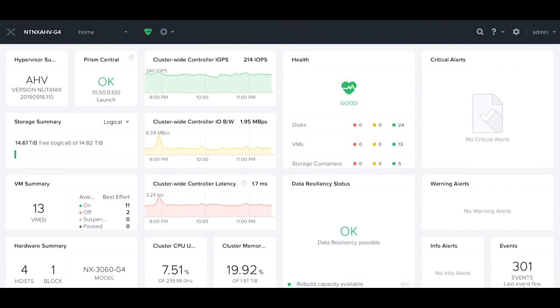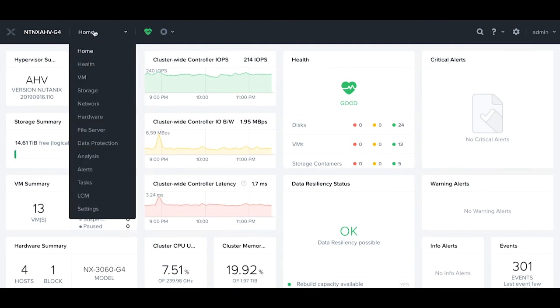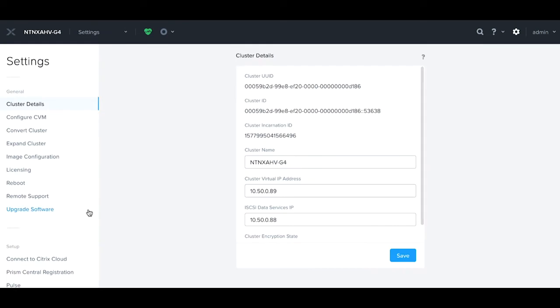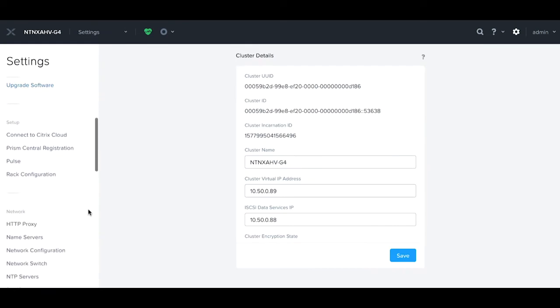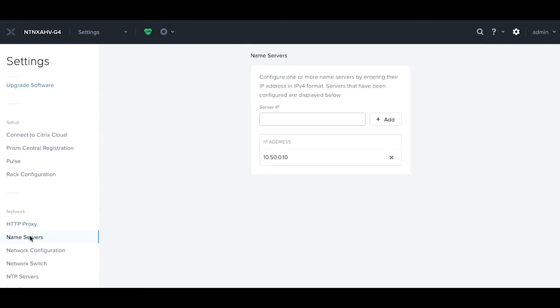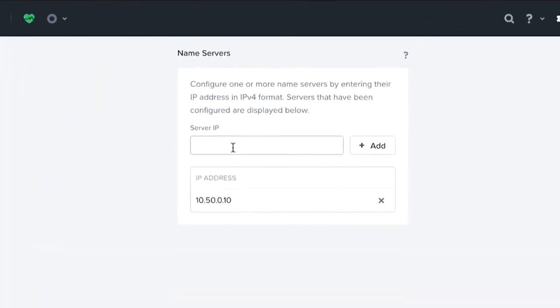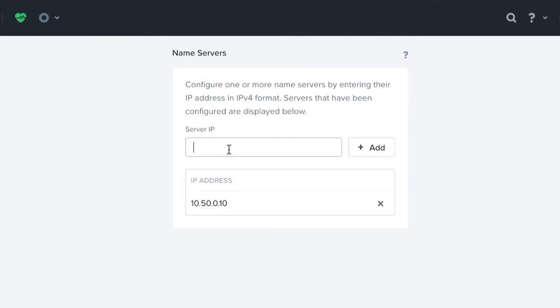First we log into our Prism interface, we click on home, click down to settings, scroll down and find name servers on the left, and here we're going to add in an additional name server, 10.50.0.11.